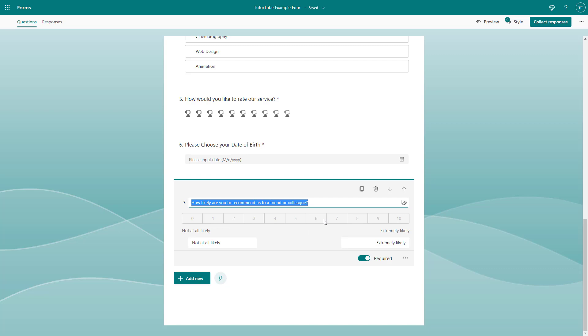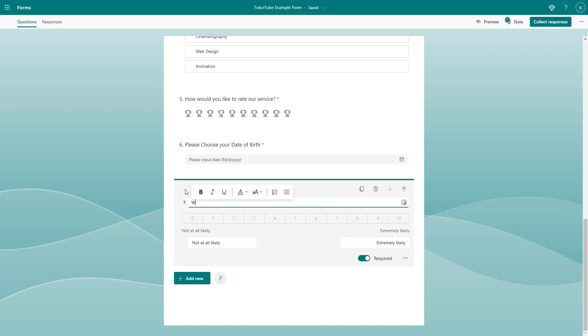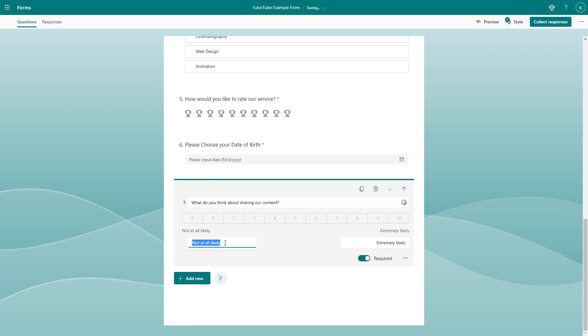Let's say, for example, what do you think about sharing our content? I'm going to add this as a question.